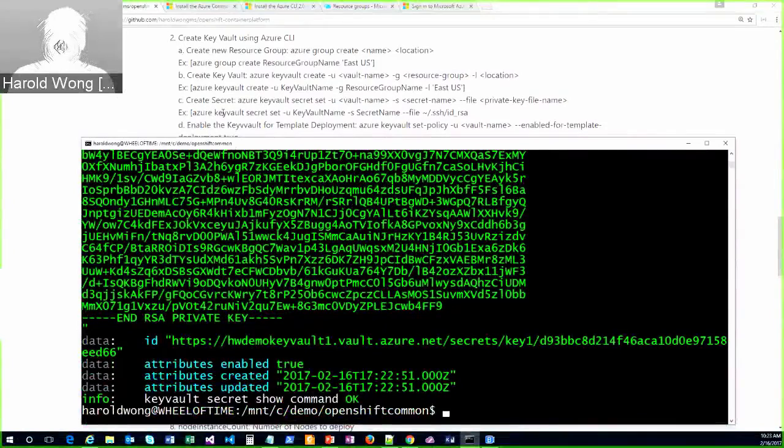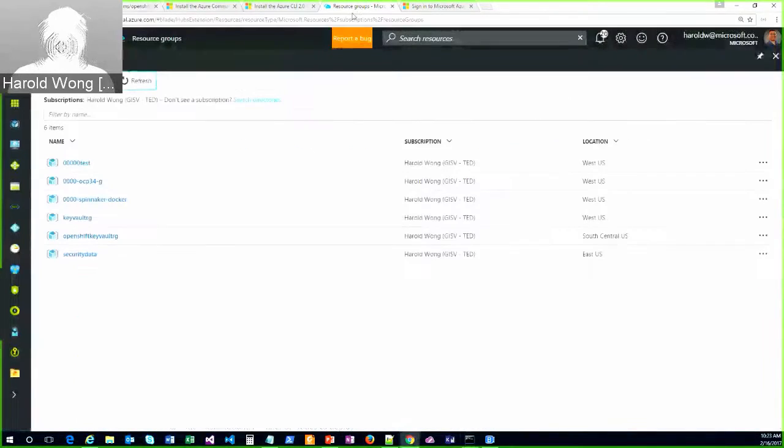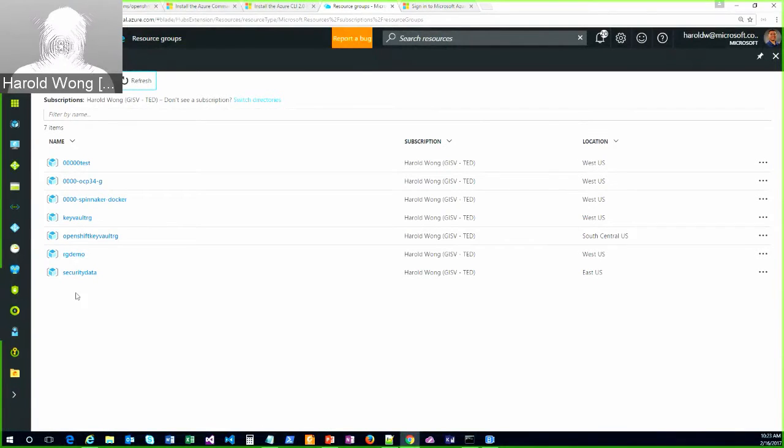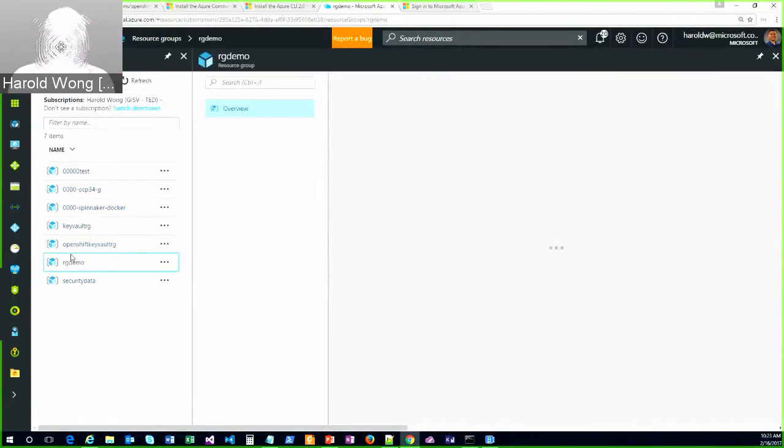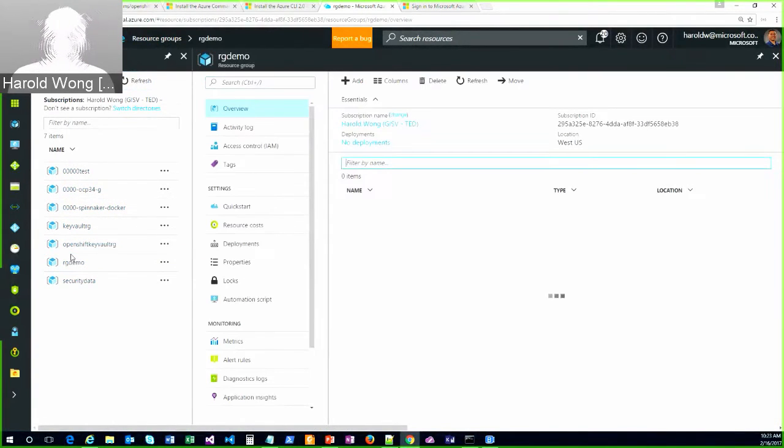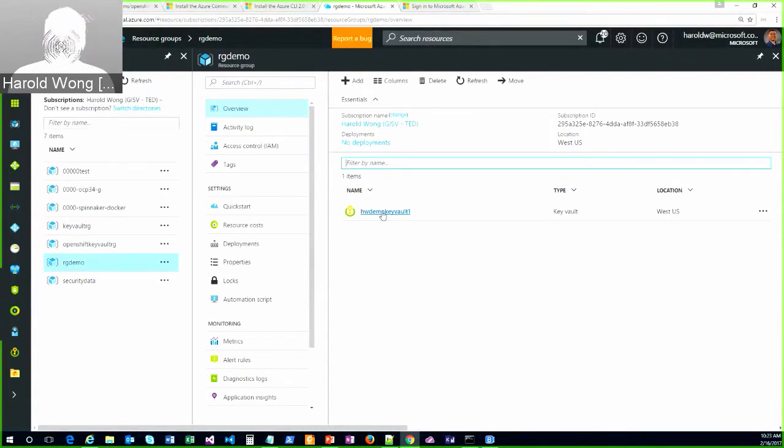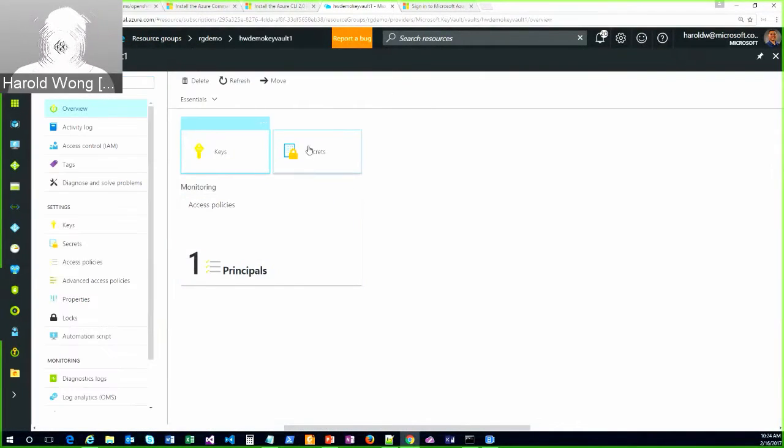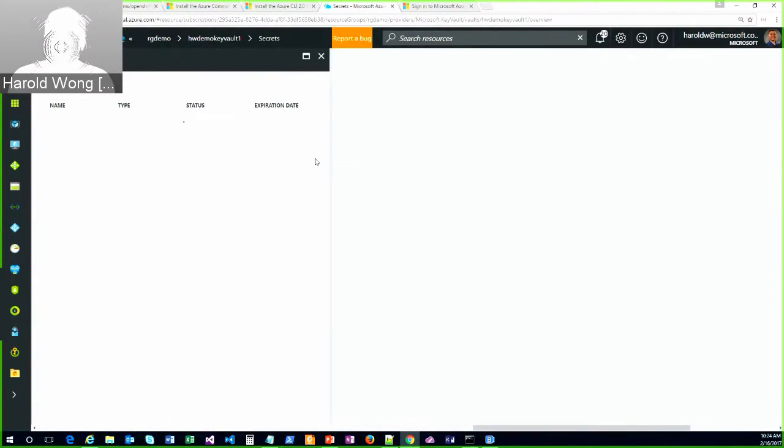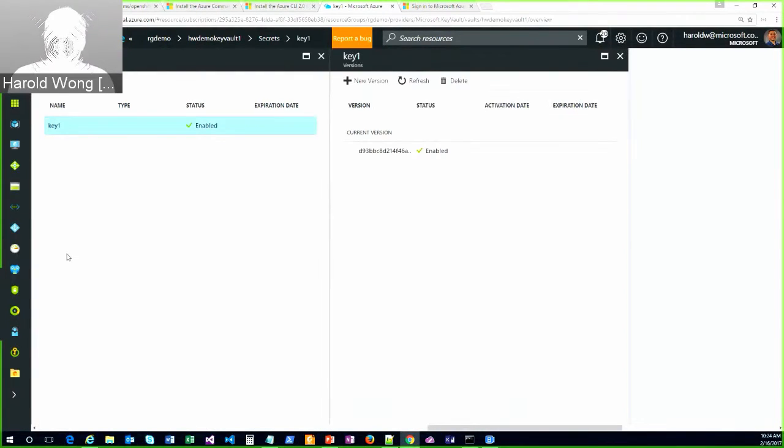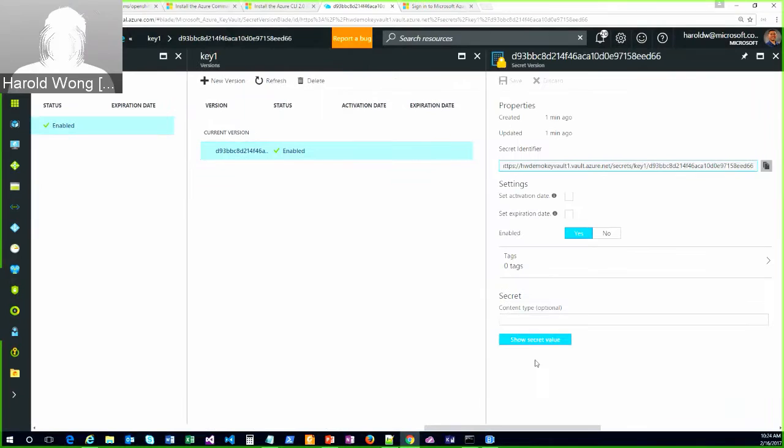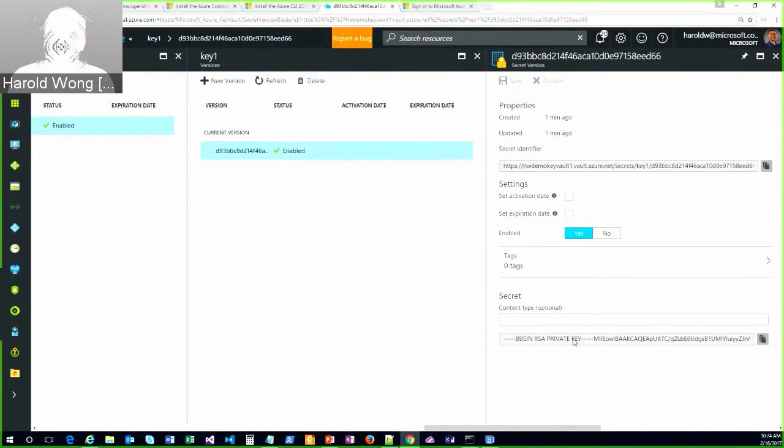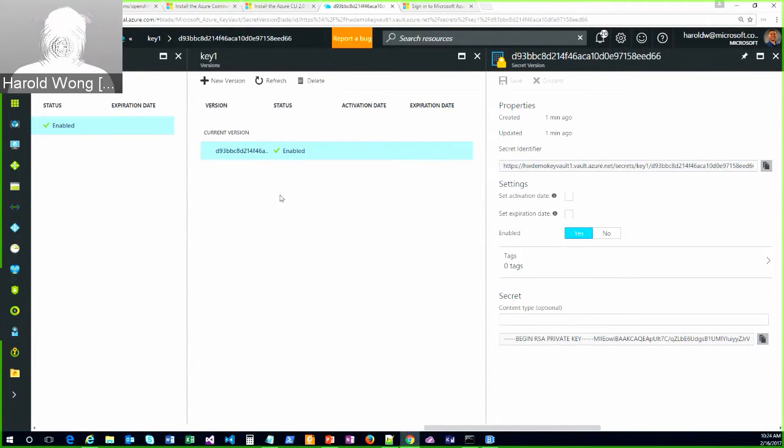And actually, if we go in now and refresh my browser, you can see my RG demo here. And in there, I've got my hw_demo_keyvault1. And in this key vault, I've got a secret called key1. And if I actually click on it, we can even show the secret in the GUI. Right. So you can see that it is holding my private key appropriately. So that's the very first step.